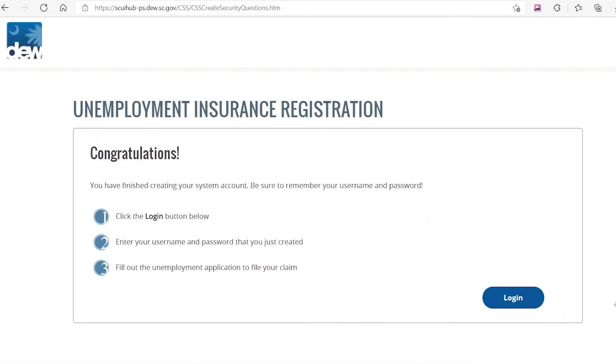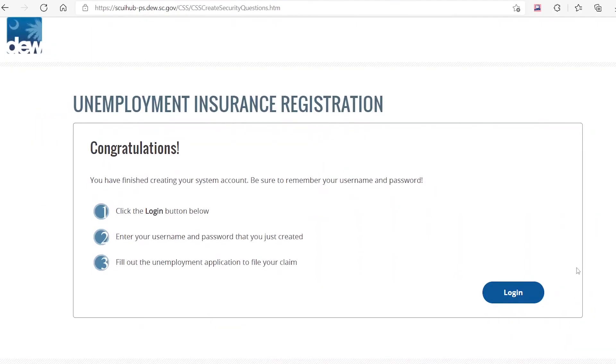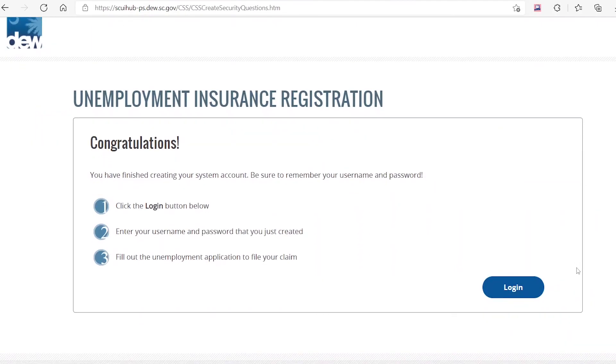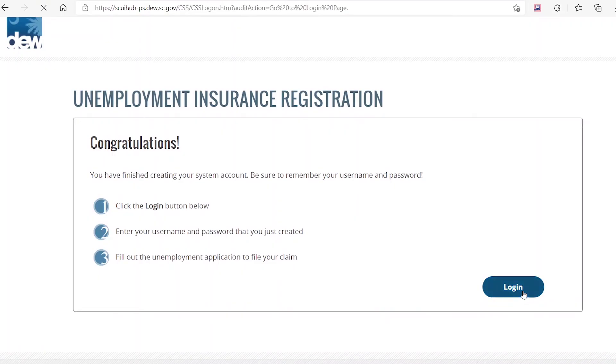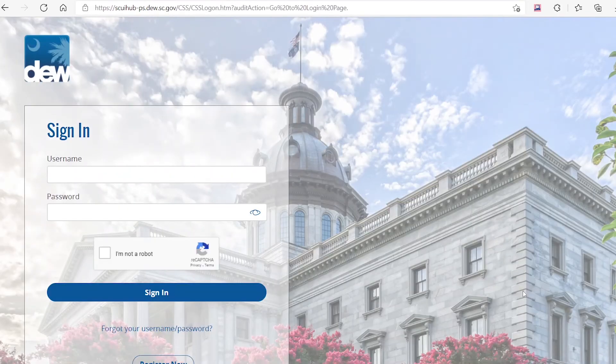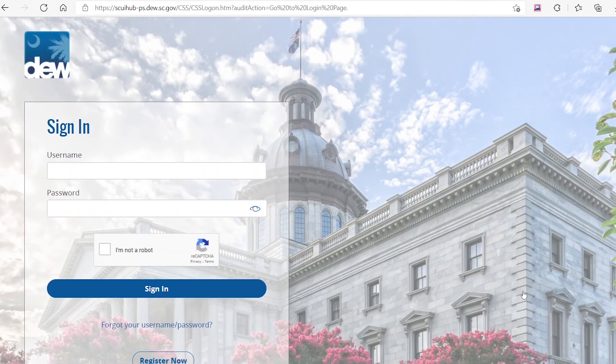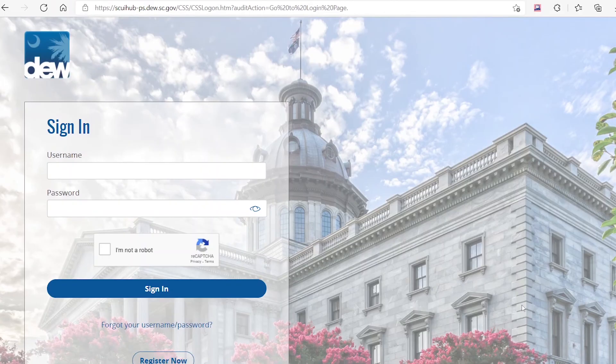Congratulations! You have successfully registered on My Benefits. Click on Login to be redirected to the portal homepage. You are now able to sign in with your newly created username and password to file a claim.